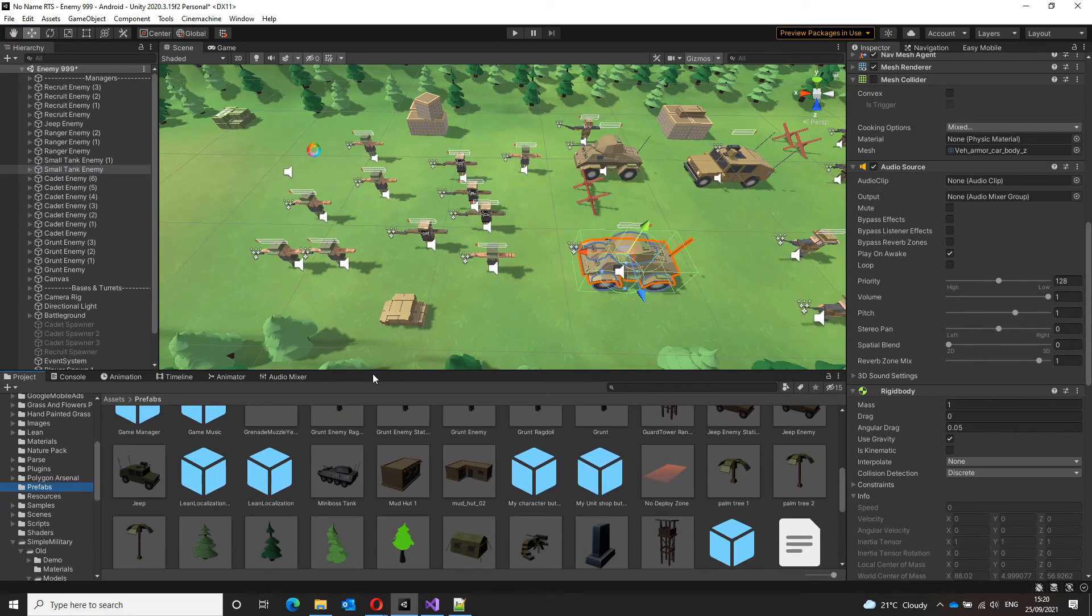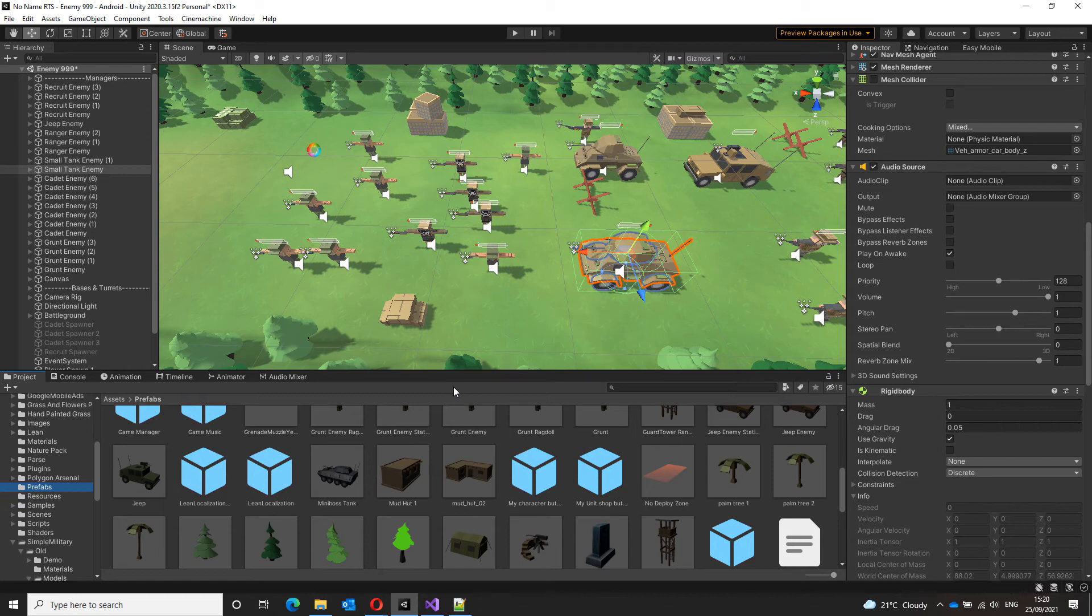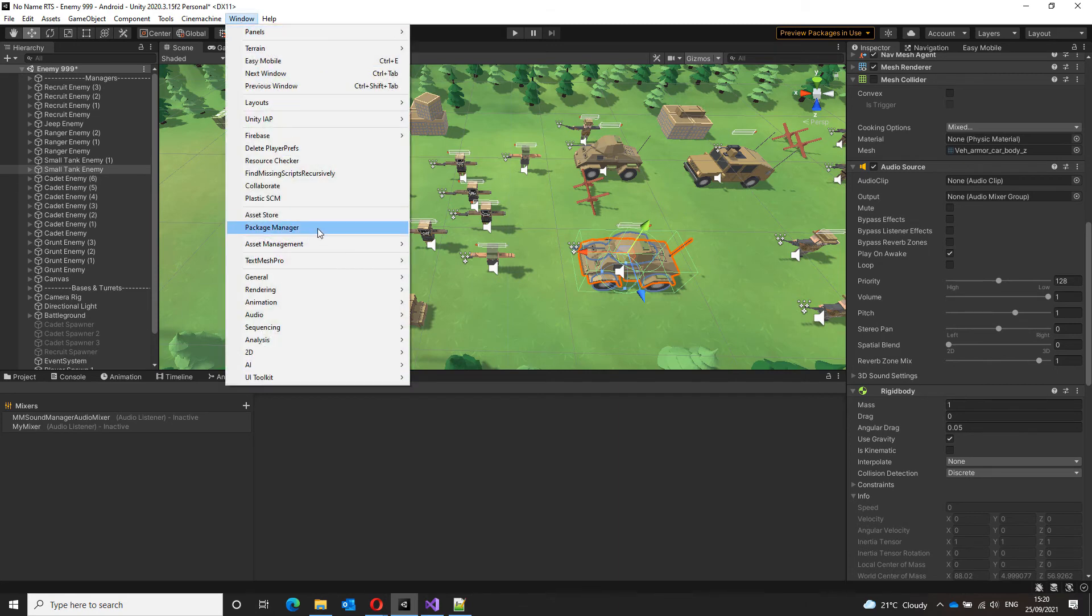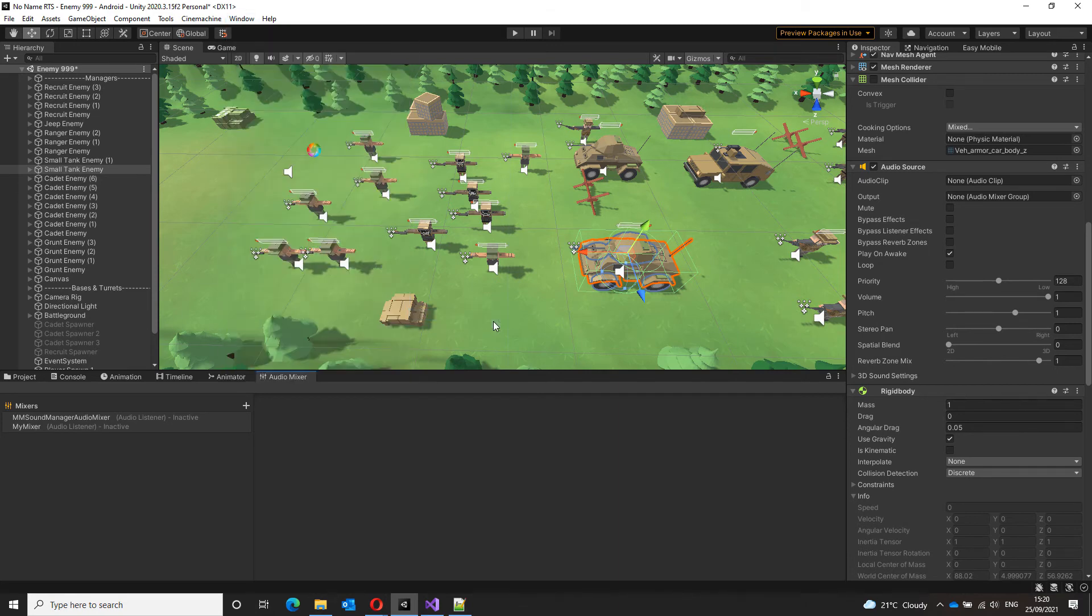And audio mixers is something a lot of these beginner sound manager videos fail to mention. But they're extremely powerful and very easy to set up. To create an audio mixer, go to your audio mixer tab. If you can't see this tab, you can open it from window, audio, and then audio mixer.